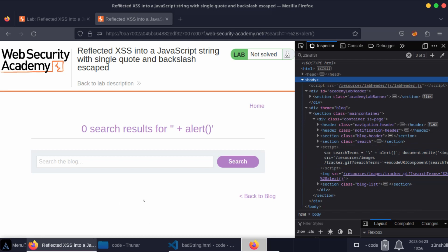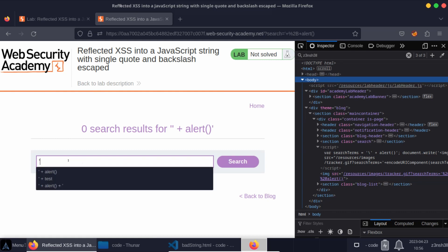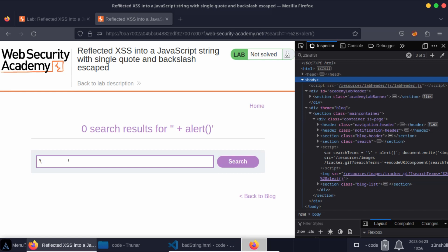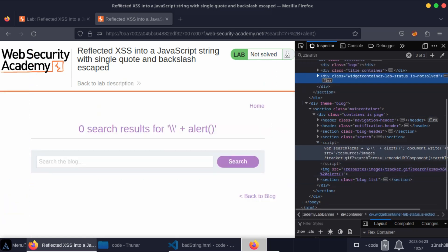Something else we can sometimes try is actually escaping the backslash. By providing our own backslash, we can escape the backslash that's being provided by the backend. So we start with a backslash, then our single quote — the single quote is going to be escaped with a backslash, but since we provided our own backslash, hopefully that escapes the backslash provided as part of the JavaScript. Let's try that with plus alert and click search. Unfortunately, the backslash we've provided has also been escaped. So the idea was to use our backslash to escape the escaping of the single quote, but since our backslash is also being escaped, we can't use that to bypass the server-side escaping. This is really what the lab title means — single quotes and backslashes are both escaped, so we can't break out of the string.